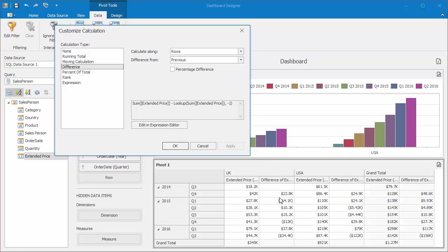Now you can see the difference between each year end and beginning as well. Negative values will have brackets around them.